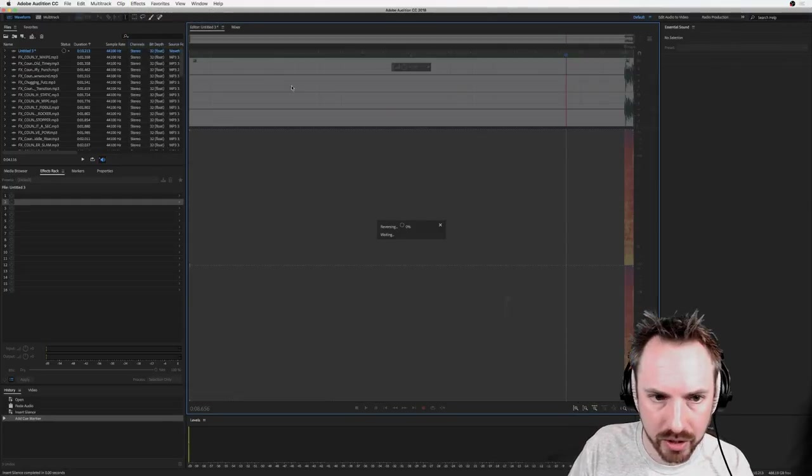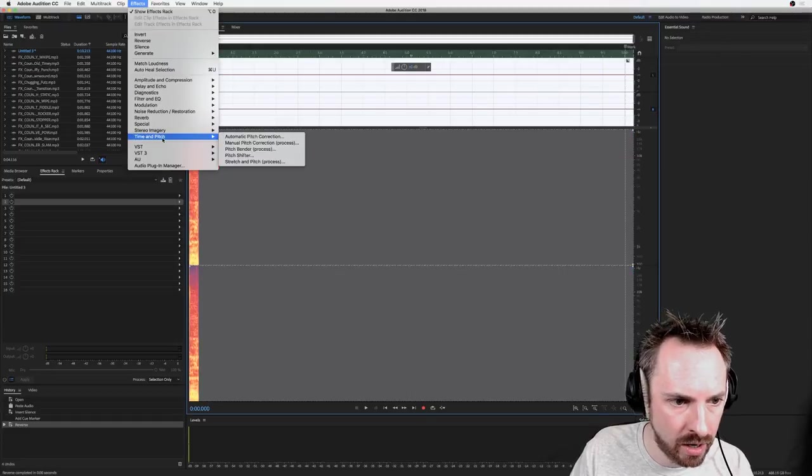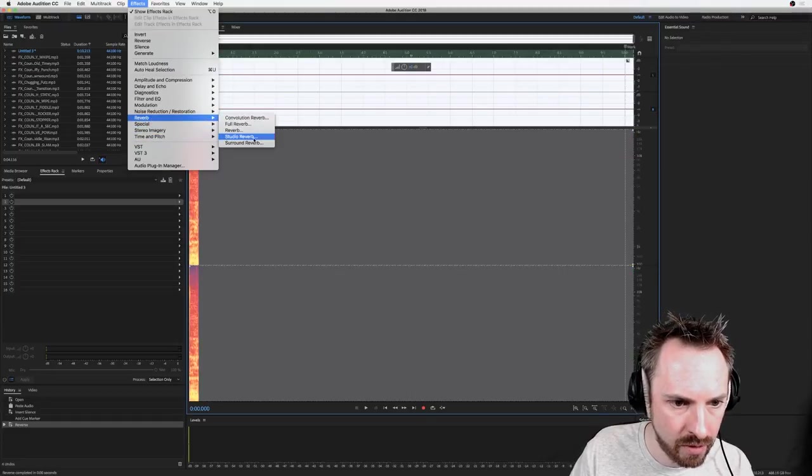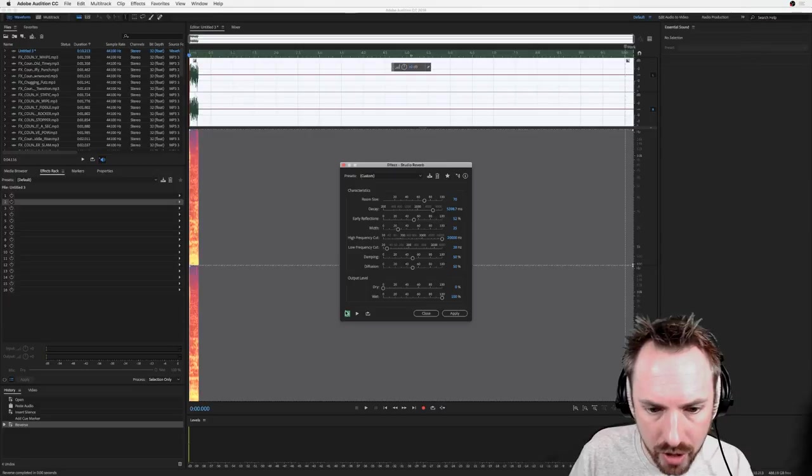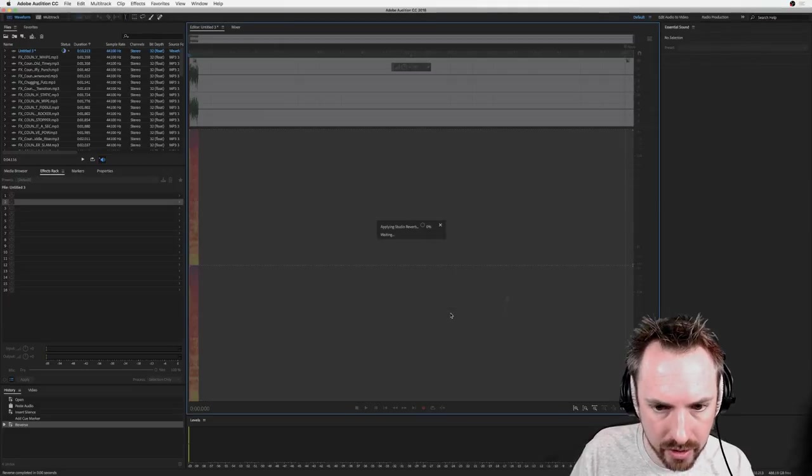Effects, Reverse, and we're adding on our reverse reverb effect now. So in here, Reverb, Studio Reverb, we want it all to be wet like so.